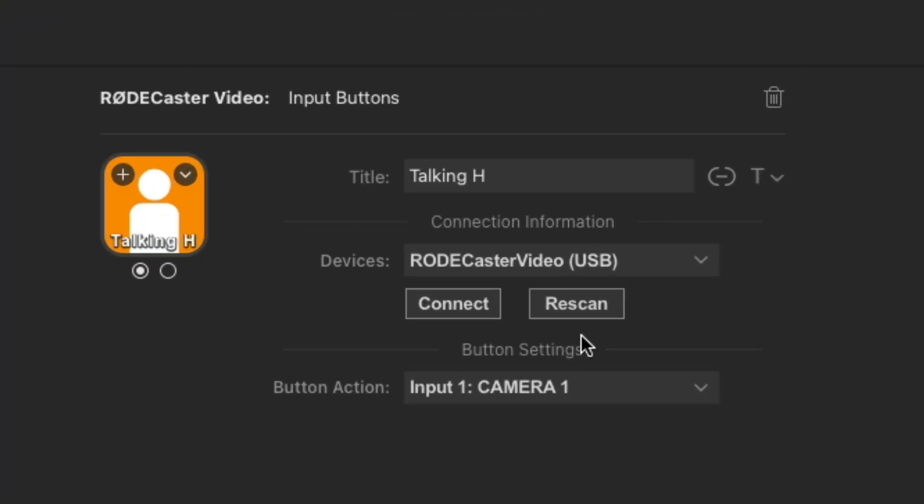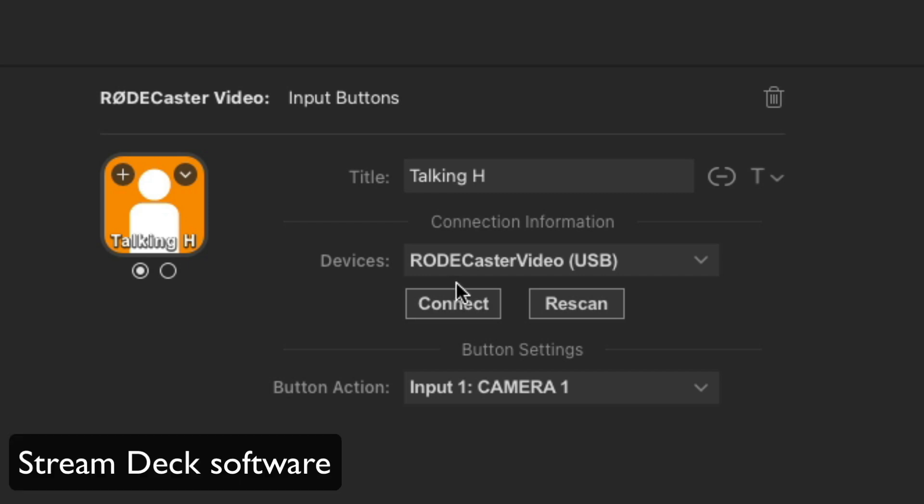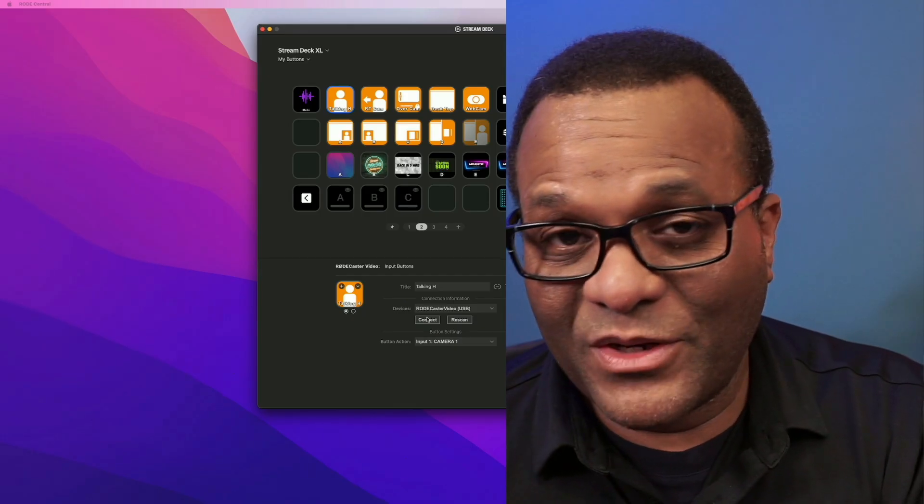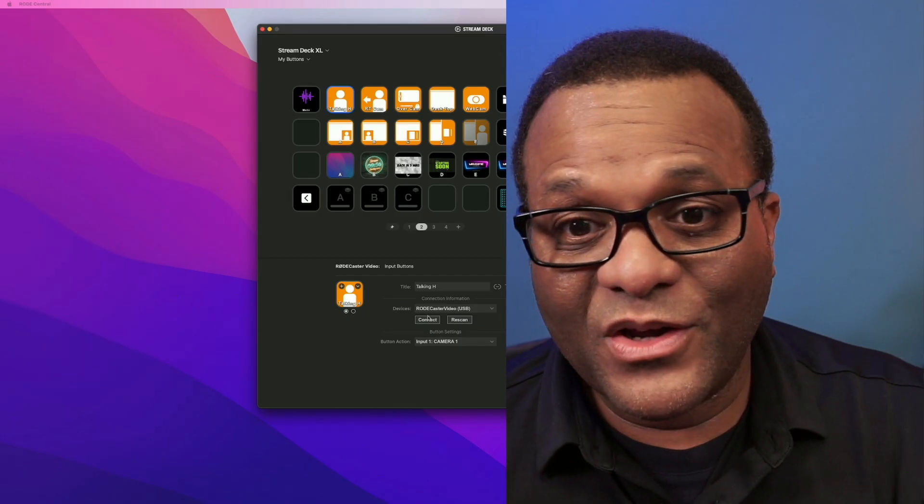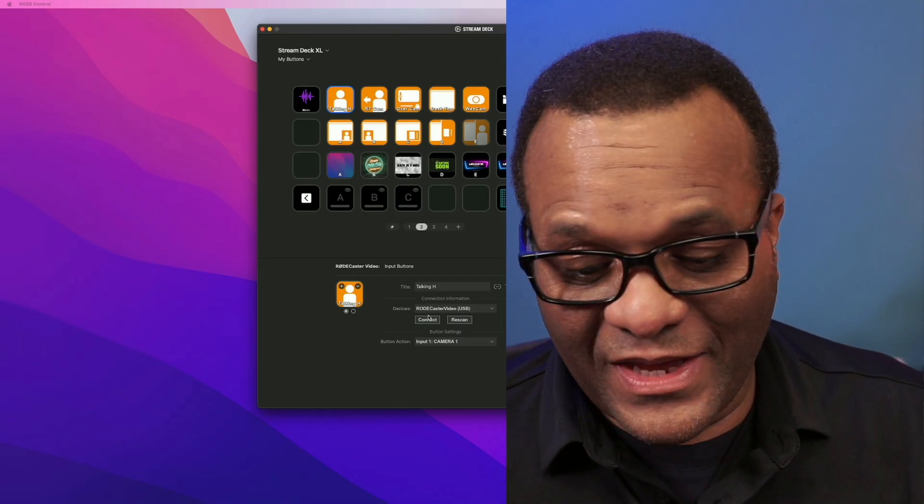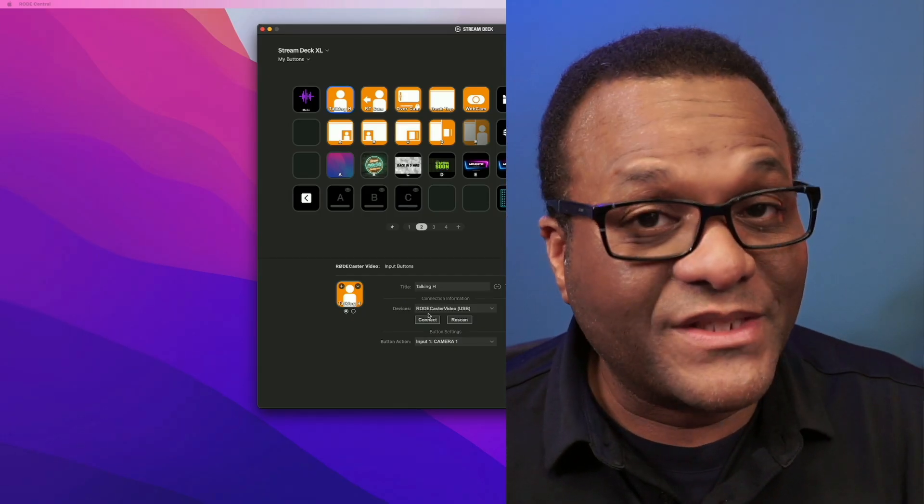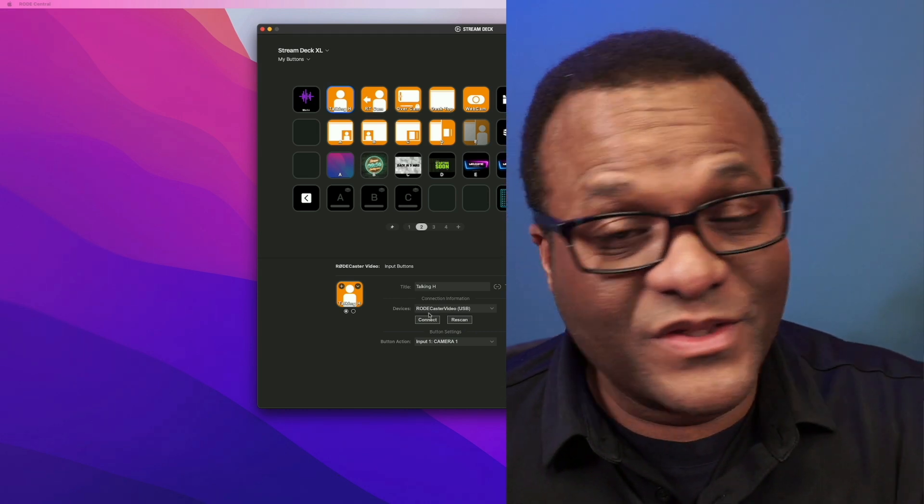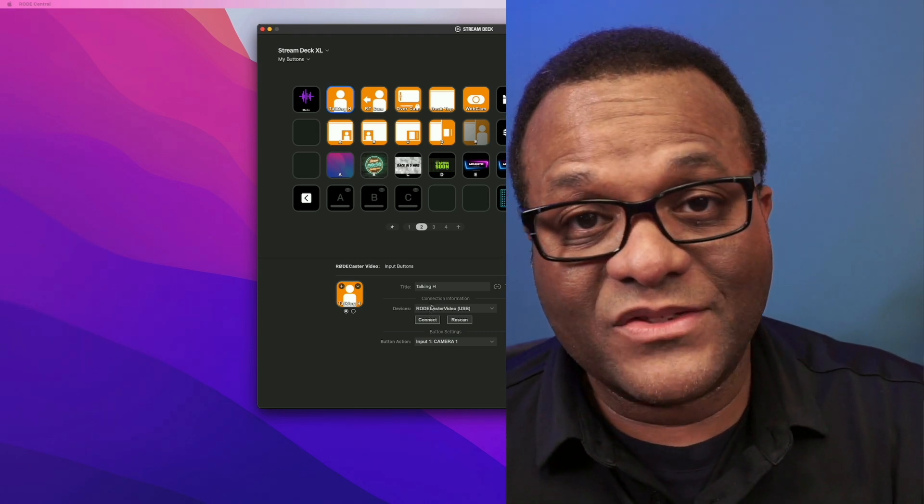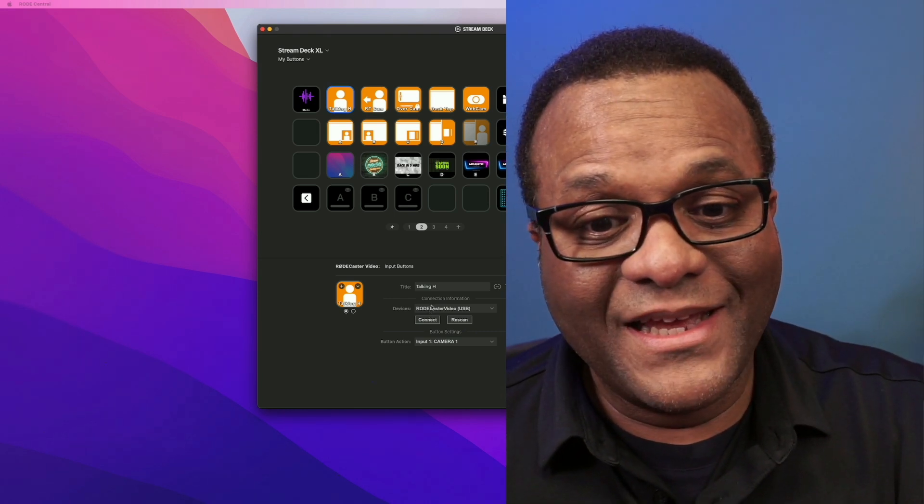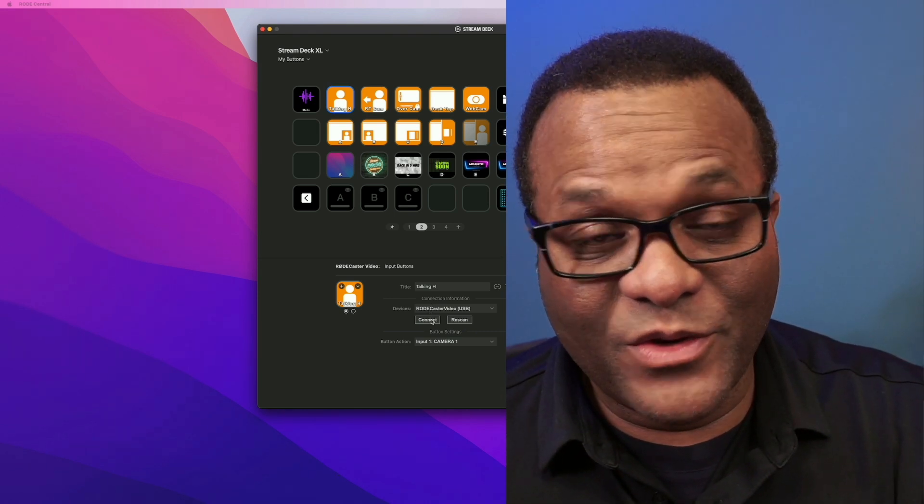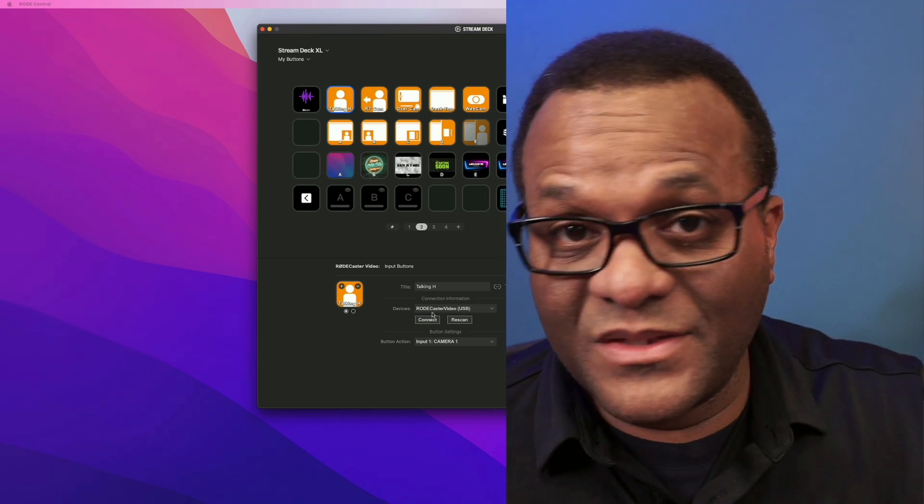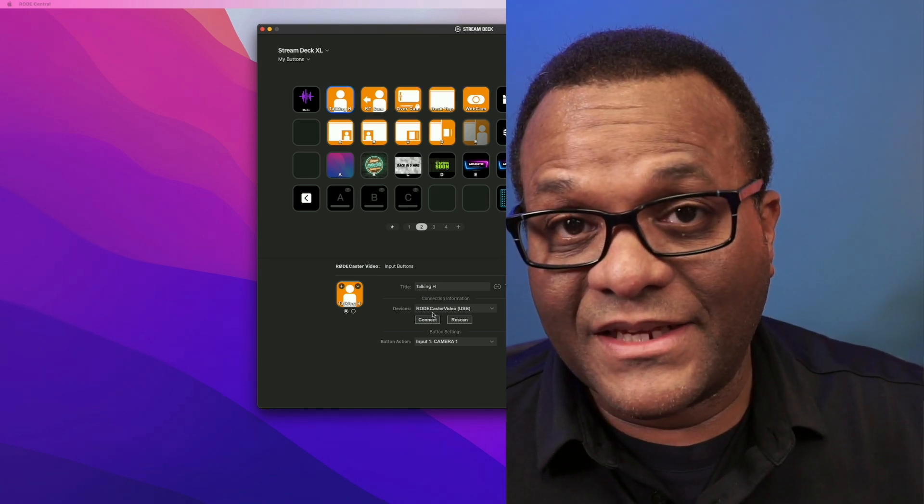Now there is one caveat that I found. Once I shut down the Rodecaster video overnight, I did have to come back in here and click on this button right here and hit that connect button again, otherwise they don't work. I don't know if that's just a glitch that's happening on my part or if that's something that I'll have to do every time. But keep that in mind. If you set everything up and you come back later and it's not working, just come in here and reconnect with just one button and everything seems to connect.